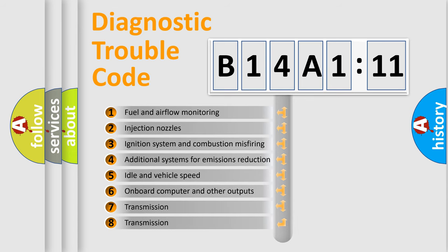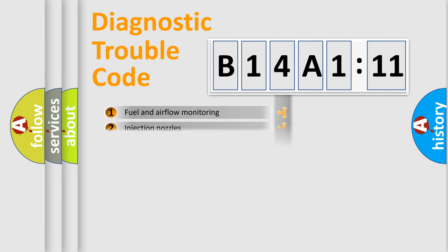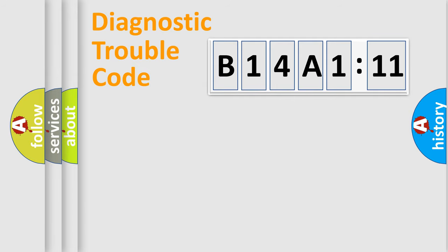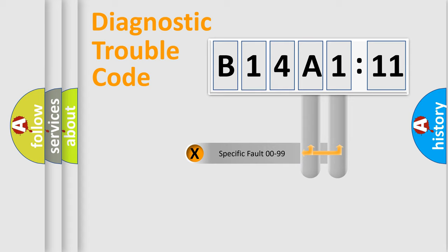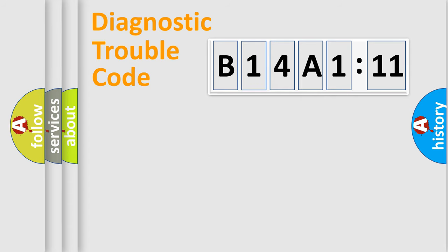The third character specifies a subset of errors. The distribution shown is valid only for the standardized DTC code. Only the last two characters define the specific fault of the group.